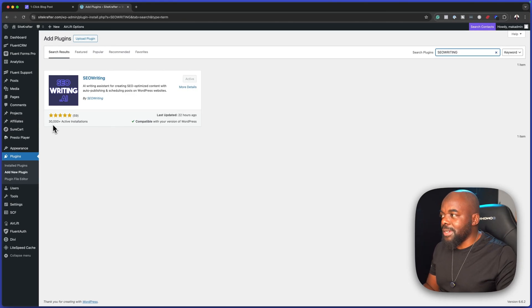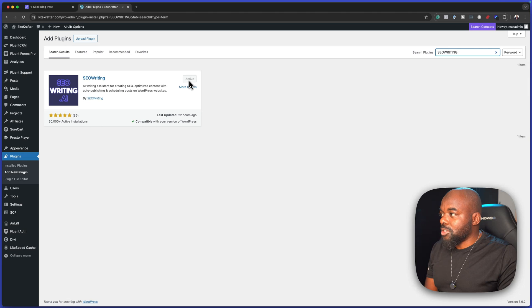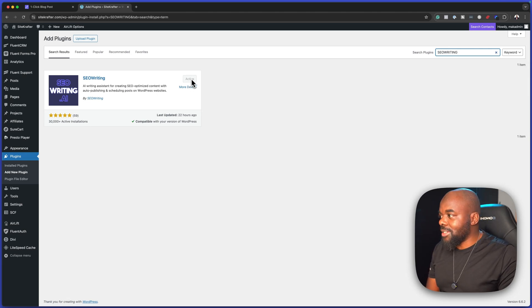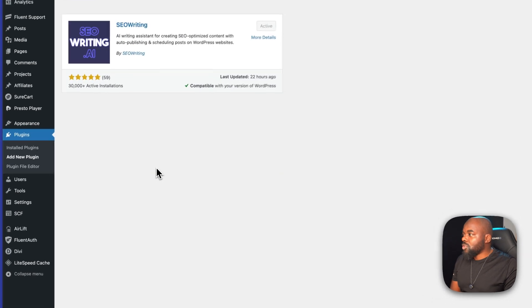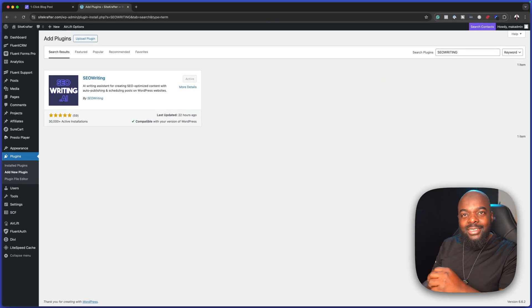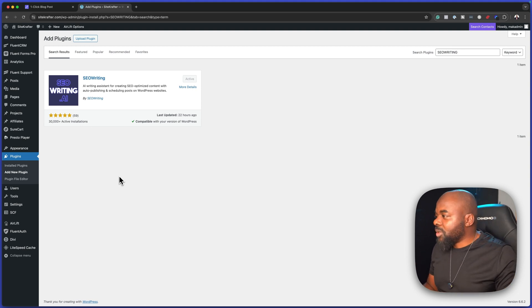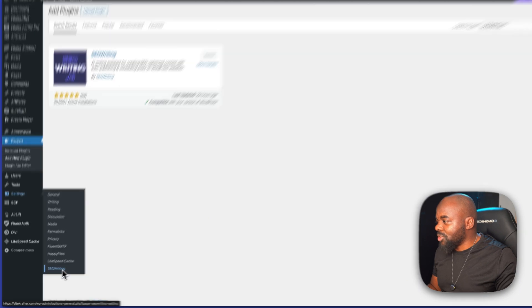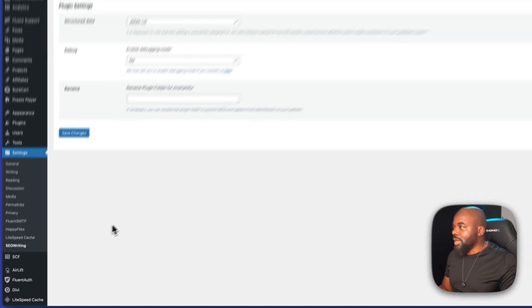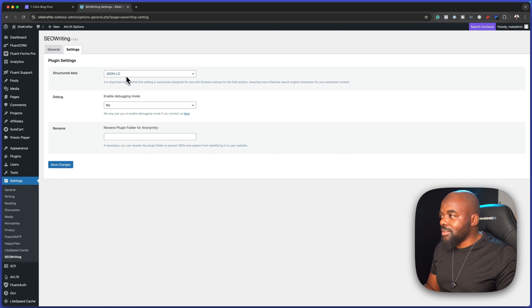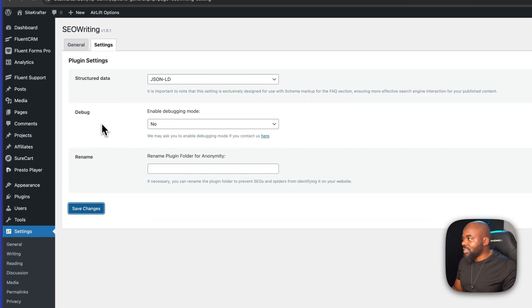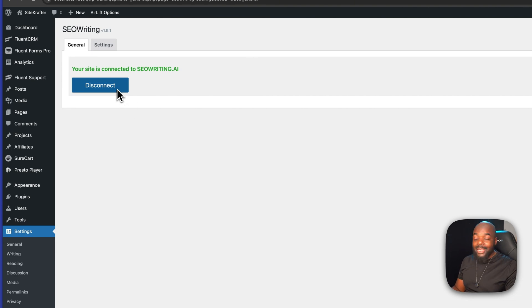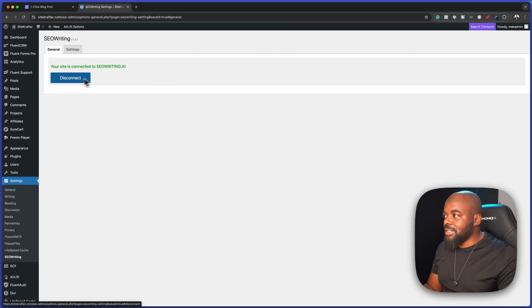Here it is. You can see it's been installed on 30,000 active installs and this is quite good. In my case, I've already gone ahead and activated it as you can see here. Once activated, you want to make sure you connect it to seowriting.ai. Head over to settings and come down to SEO writing. Once you select that, on the structured data, make sure you choose JSON LD. That's what I'm using. Then click on save changes. Next, come over to this tab and make sure you connect. In my case, I've already connected it.